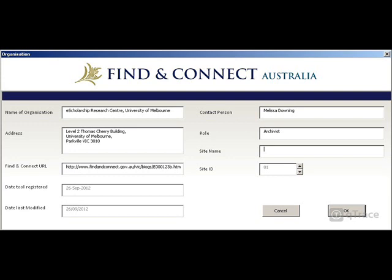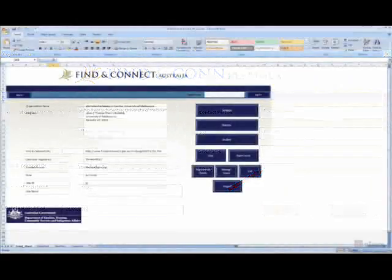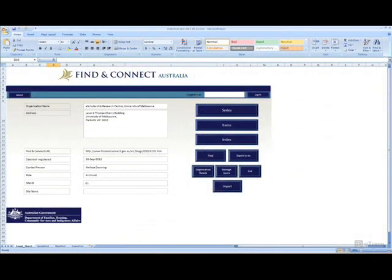If you are using this tool in multiple locations, for example, you have copies of the tool in two offices of your organization, then you can select a different site ID to distinguish one tool from the other. The information you have entered will now appear on the home screen.